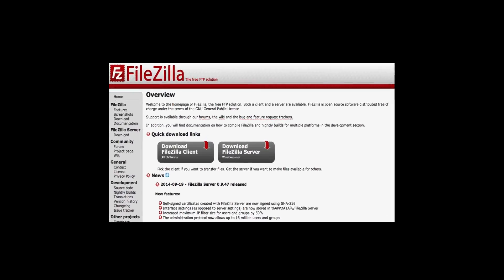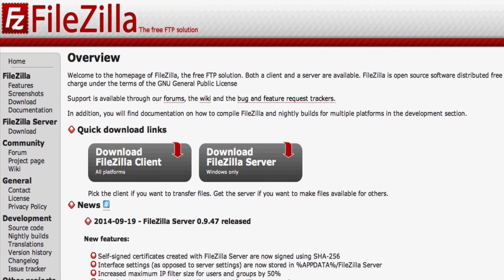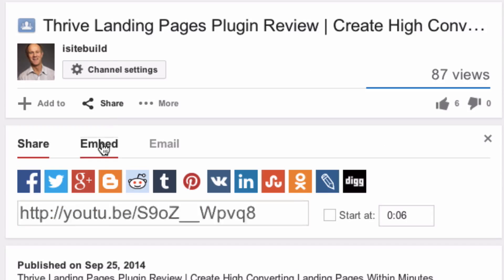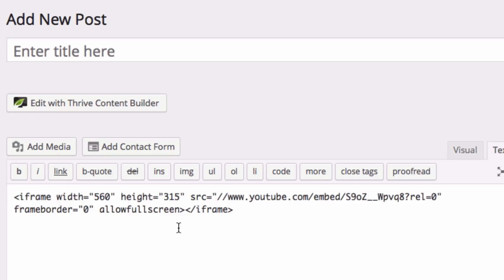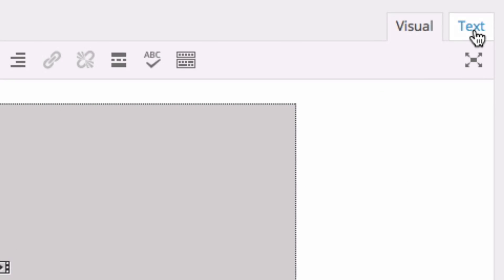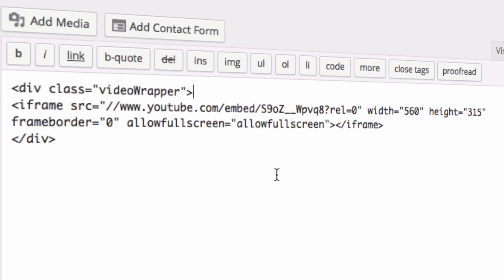Step 2: Upload your CSS file to the server using FileZilla or one of your main FTP softwares. Step 3: Grab the embed code from YouTube and insert it into your WordPress web page. Make sure you're in text mode instead of the visual editor.